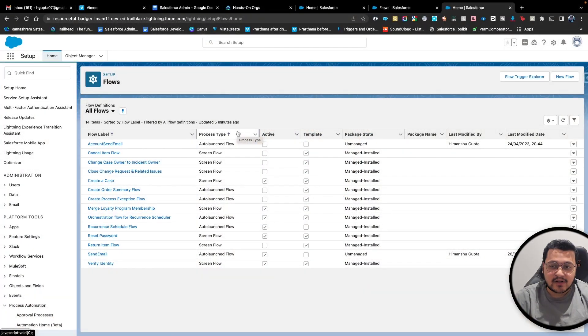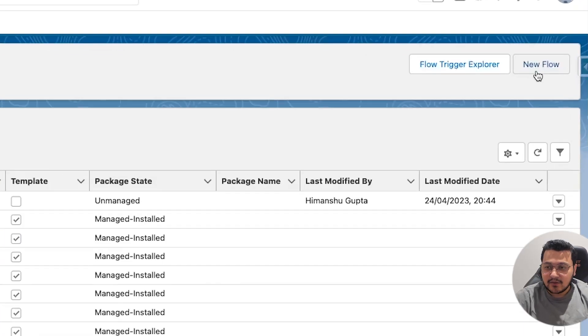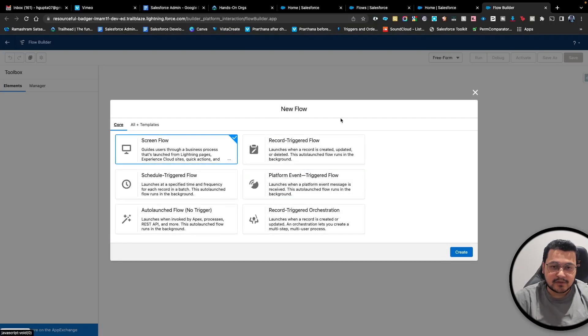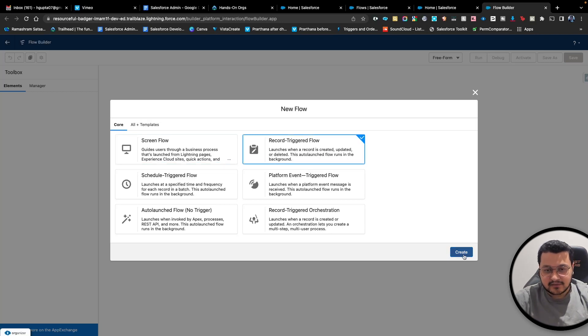We are going to talk about screen flow today — we are going to learn flow and try to update a record using that flow. Let's click on 'New Flow,' which will open a screen in a new tab. We'll go to 'Record Triggered Flow' and create a record-triggered flow.